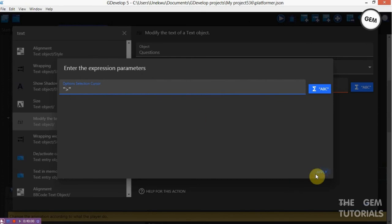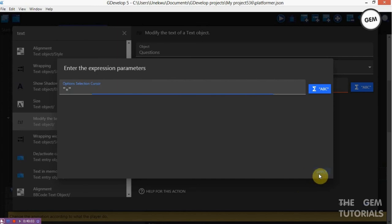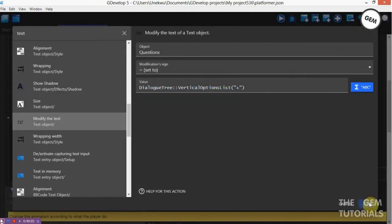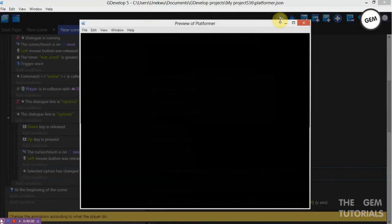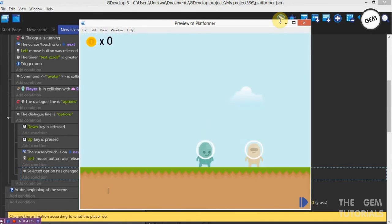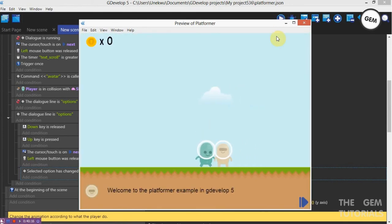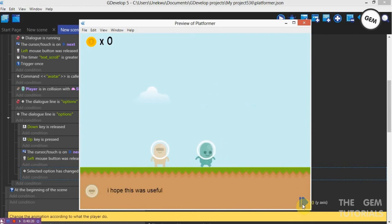Just fill in the plus sign. Apply. Preview. There you go — welcome to the platform. I hope this was useful.